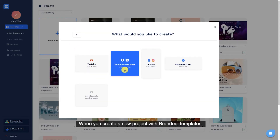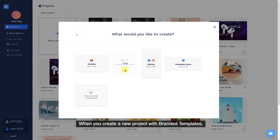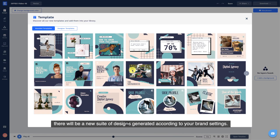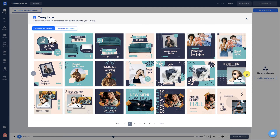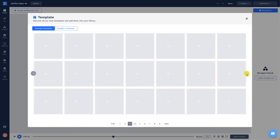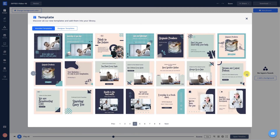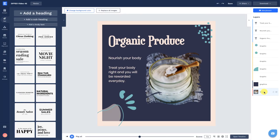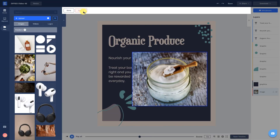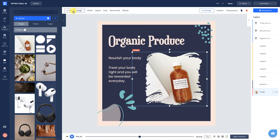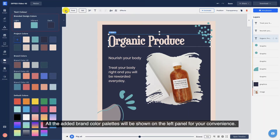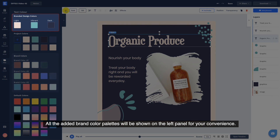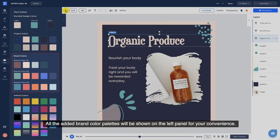When you create a new project with branded templates, there will be a new suite of designs generated according to your brand settings. All the added brand color palettes will be shown on the left panel for your convenience.